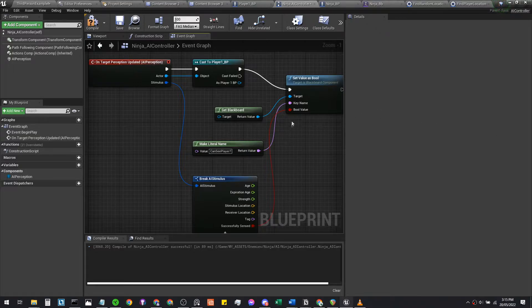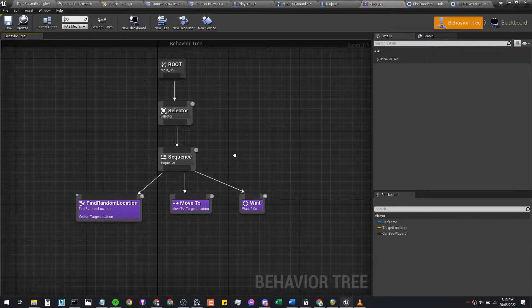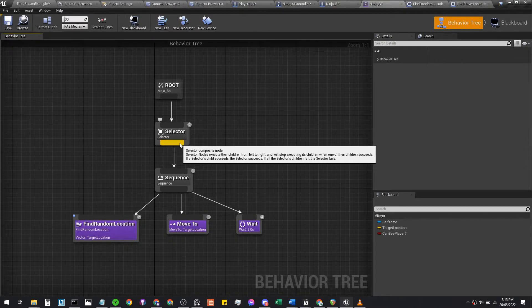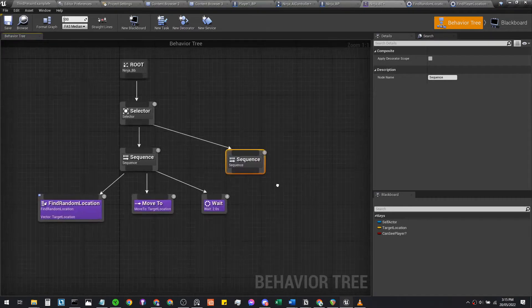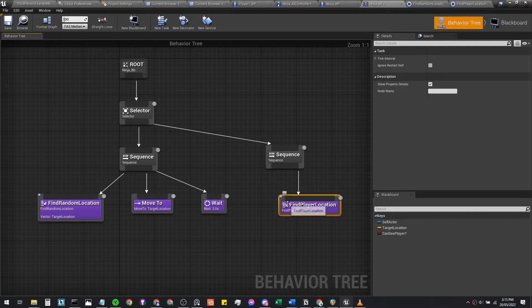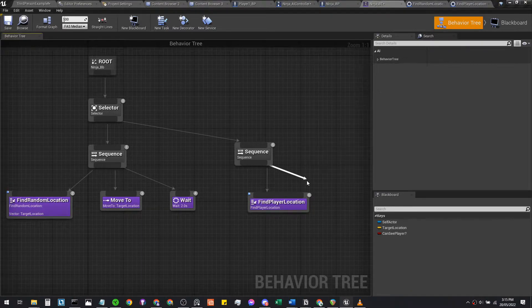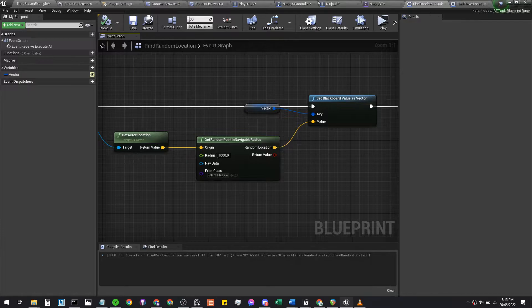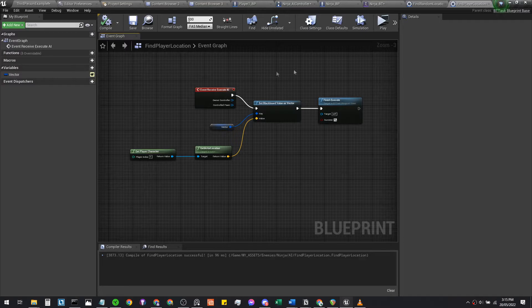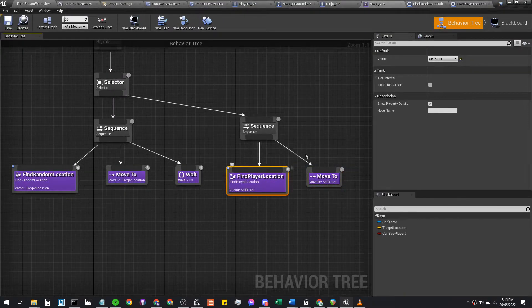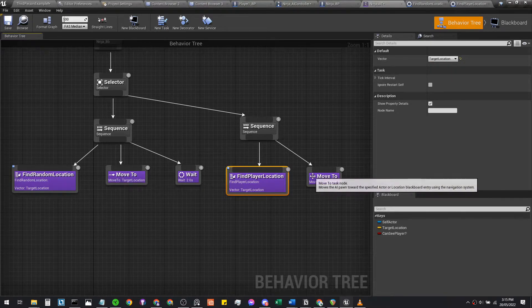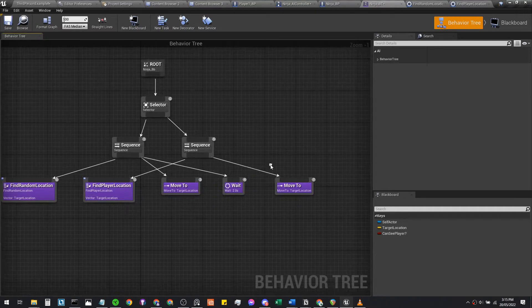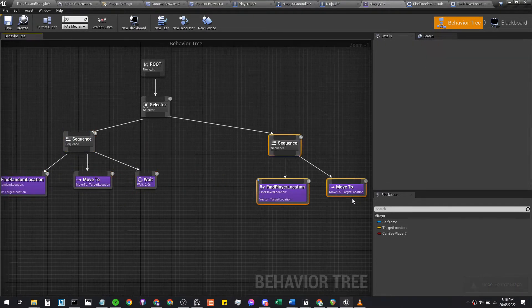Okay, so now let's hop back into our behavior tree and we're going to complexify this a little bit. Add a selector and then we're going to make another sequence here. We're going to plug in a find player location and then a move to. Let's make sure we compile all of our code as well. Make sure your vectors are set to target location, target location again. You should have something like this.